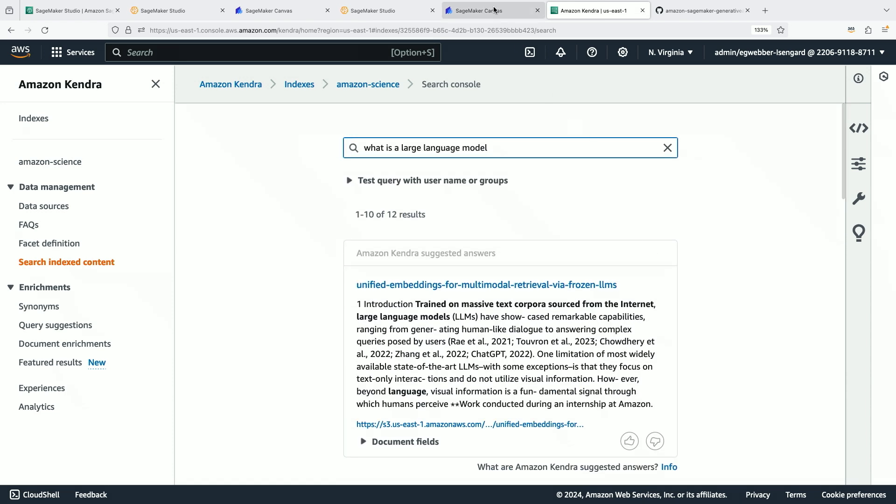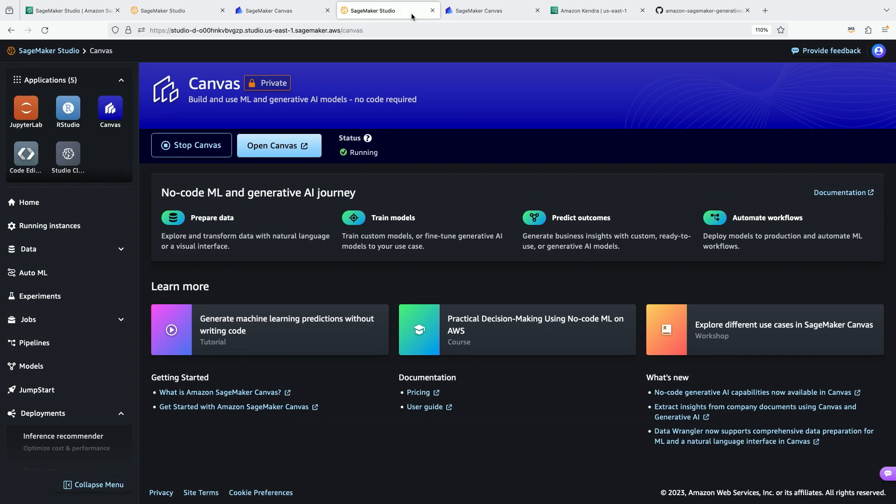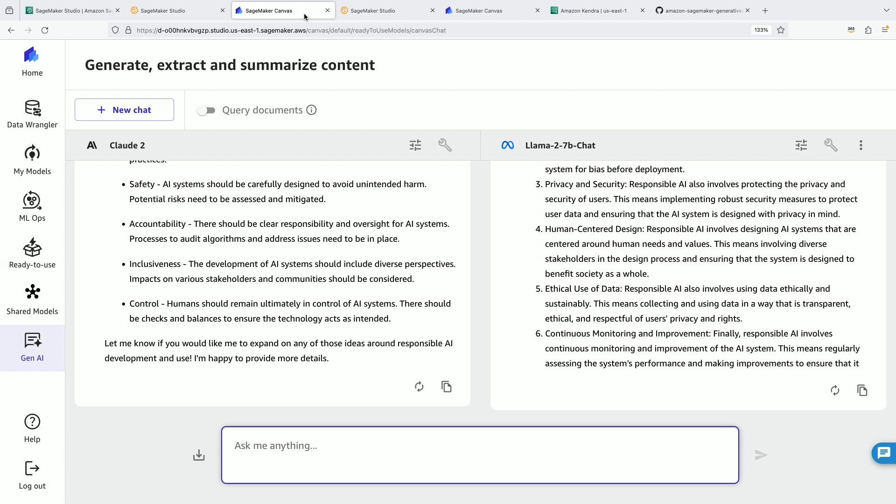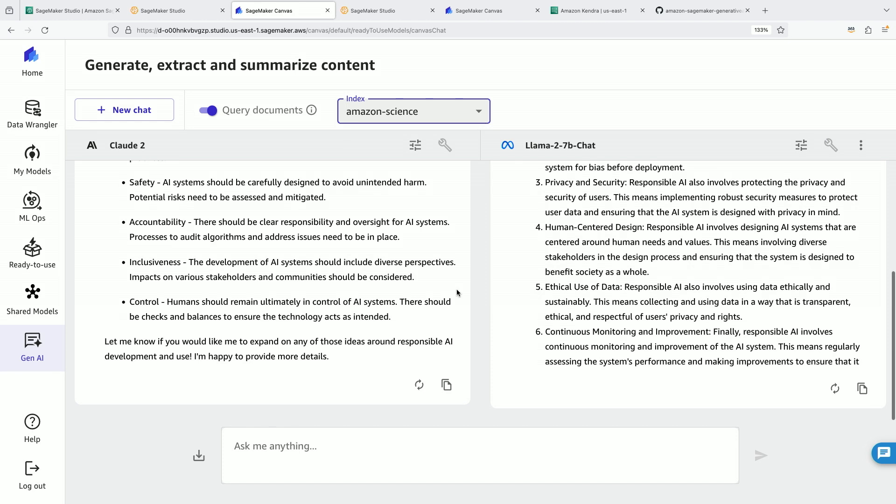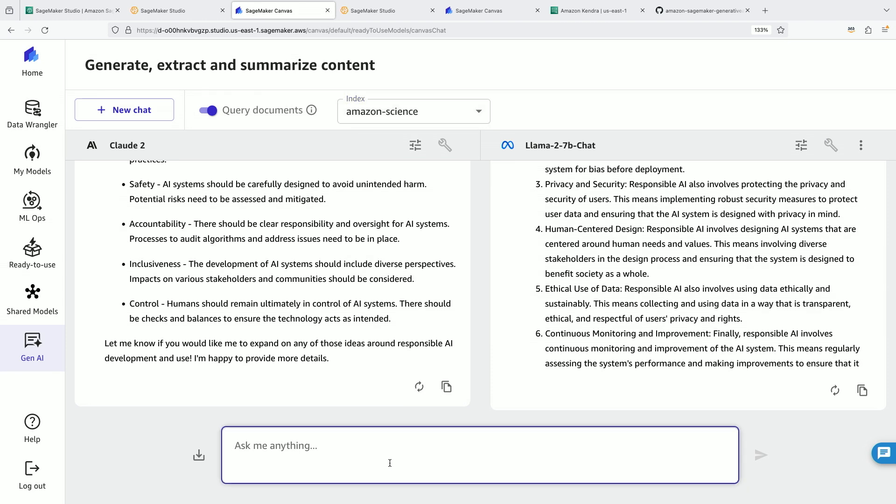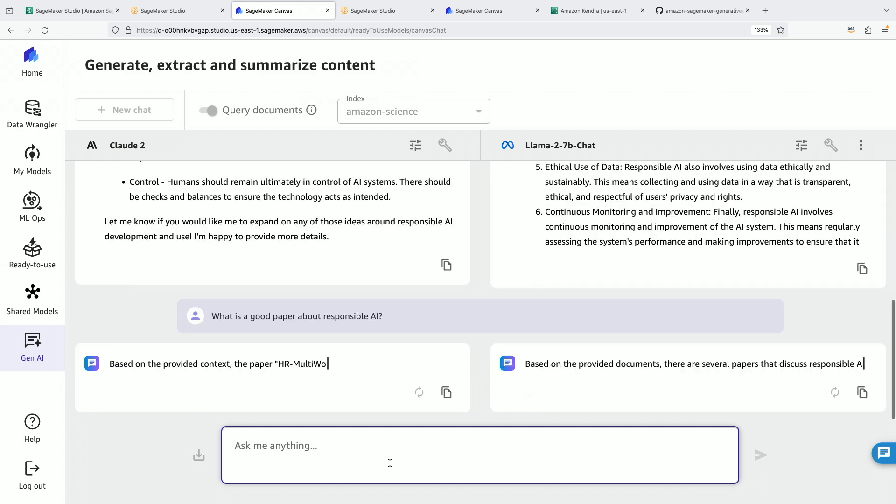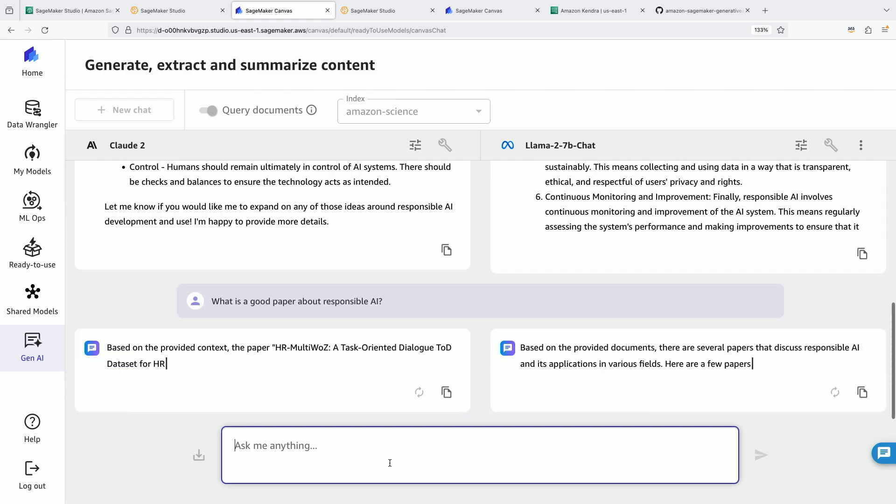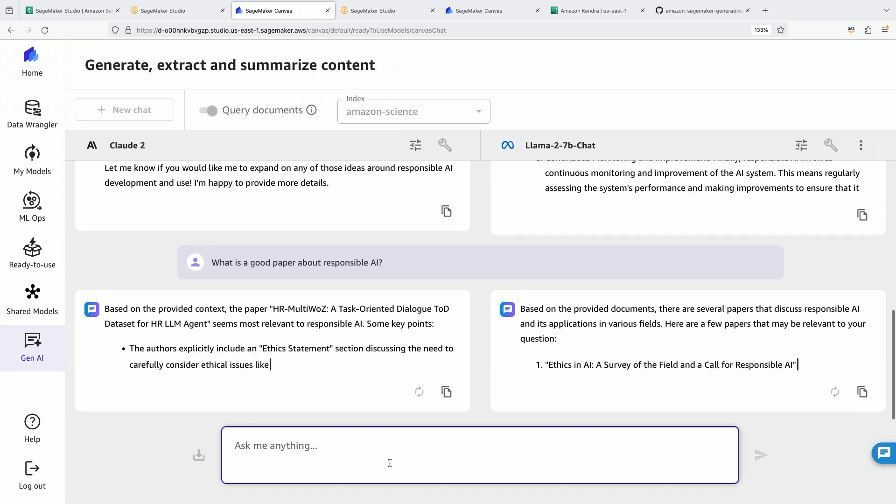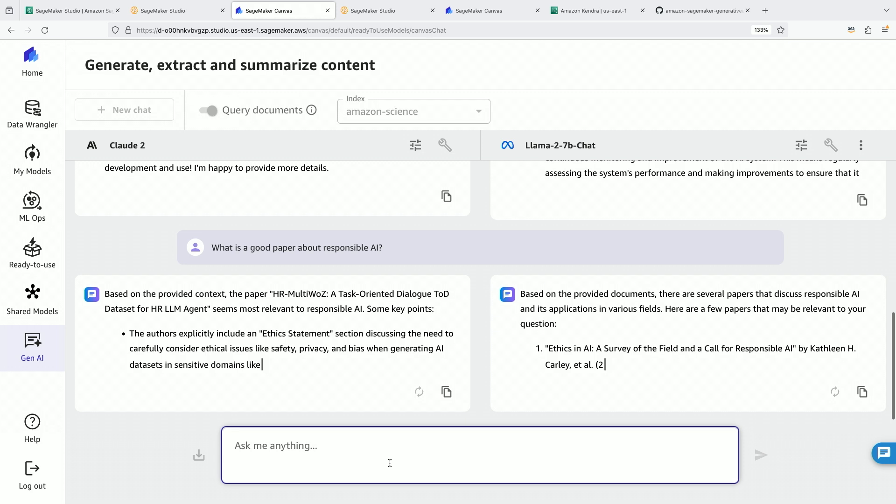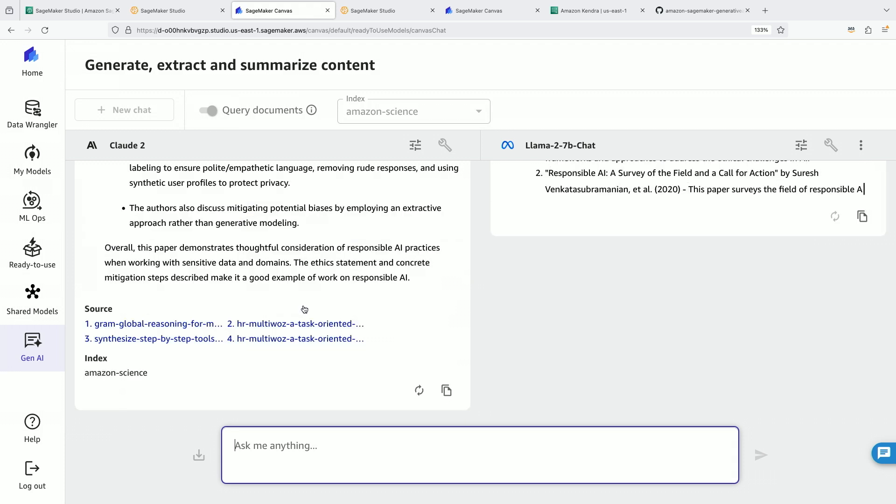Now back in Canvas, I've added the permissions for Canvas to do queries on my index. Now I'm going to add this query documents flag, and I can point directly to my index here. So now let's ask, what is a good paper about responsible AI? Both Claude2 and Llama Chat will be looking inside of this query, and in particular, the retrieval to extract papers from what I provided directly. They're also providing sources for these.